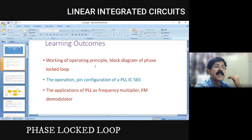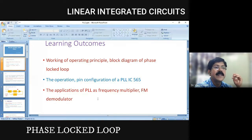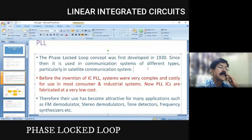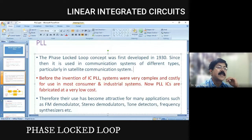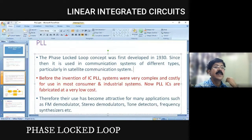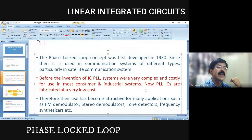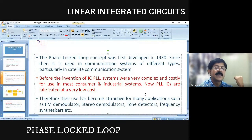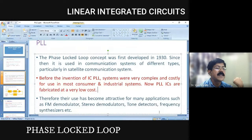We are going to study the operating principle, block diagram, and particularly PLL IC 565, and then the applications of PLL. Some historical background: PLL was developed in 1930, particularly in satellite communications. The system was very complex initially, but as it became a dedicated IC at very low cost, it became very popular. Various attractive applications include FM demodulator, stereo demodulator, tone detector, frequency synthesizer, etc.